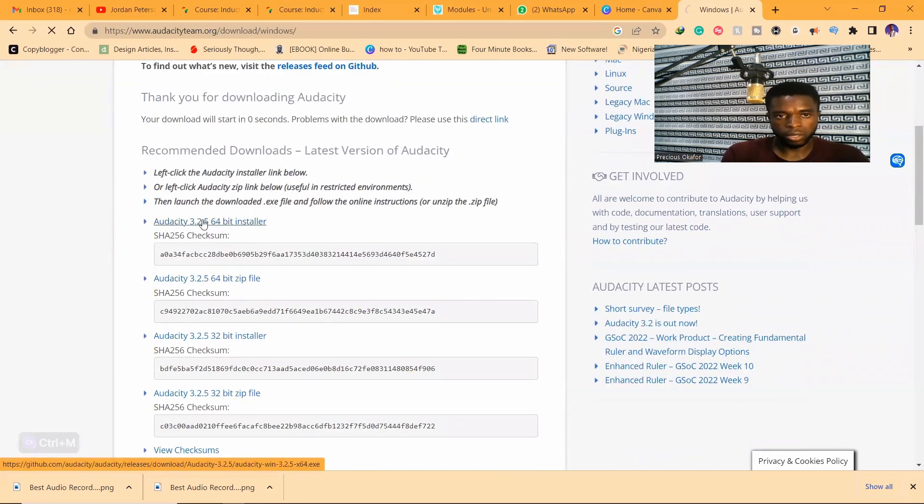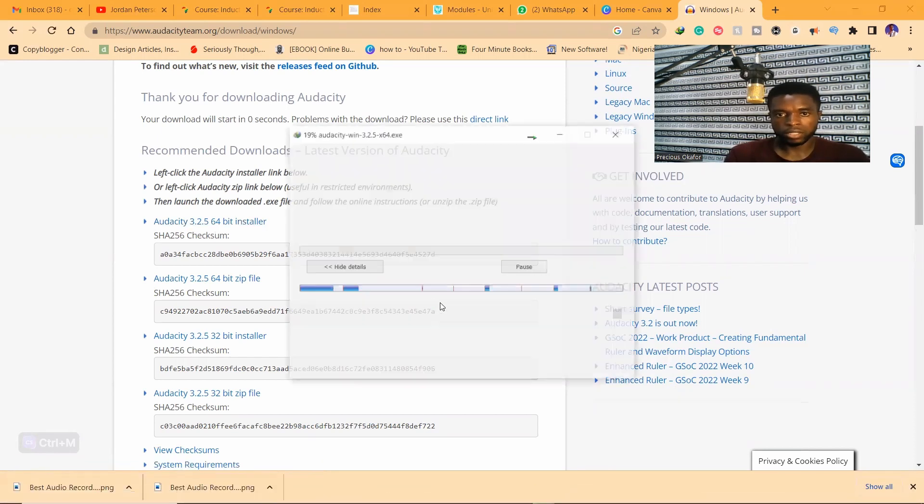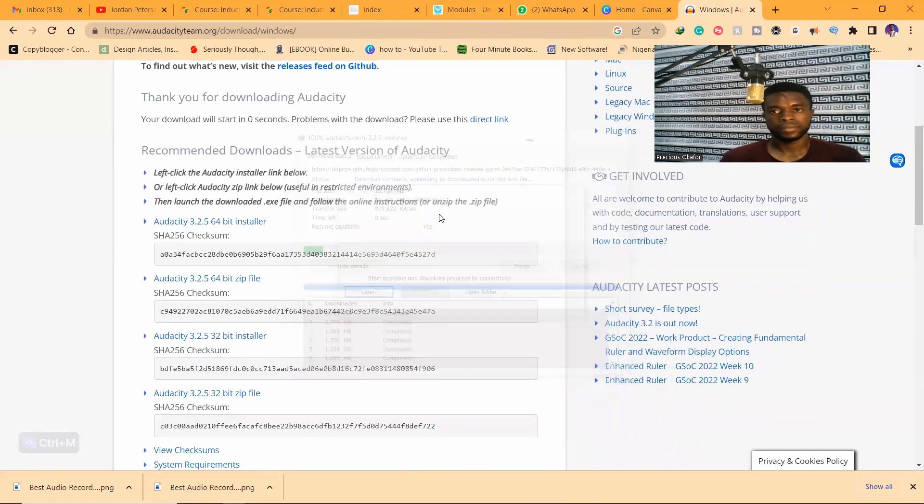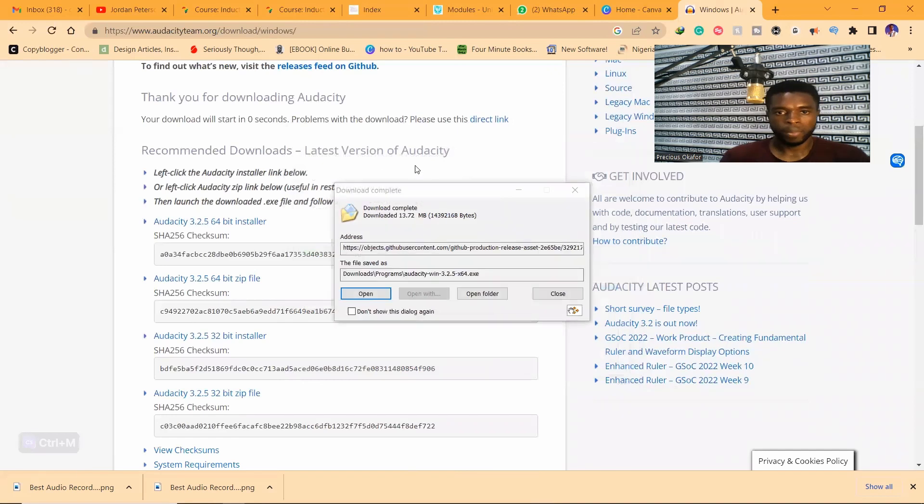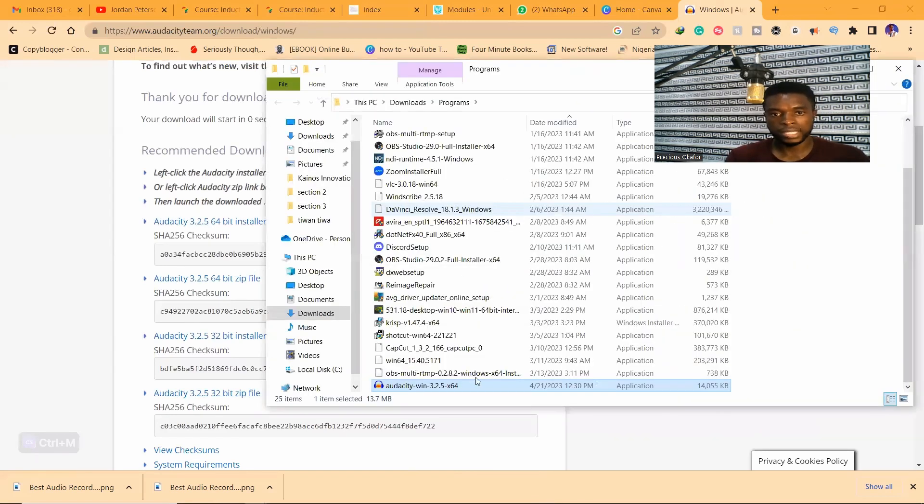I'm going to download the 64-bit installer, the most recent version. Start download. And it's done. I'm going to open the folder and install it. Follow me closely. Double-click it to install.